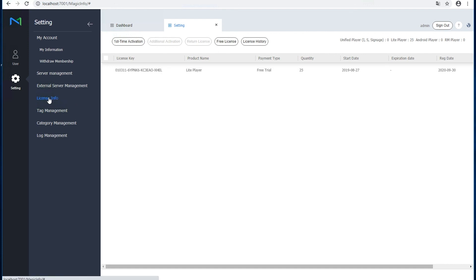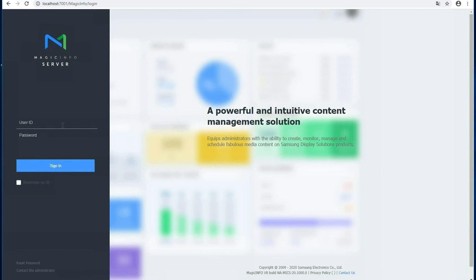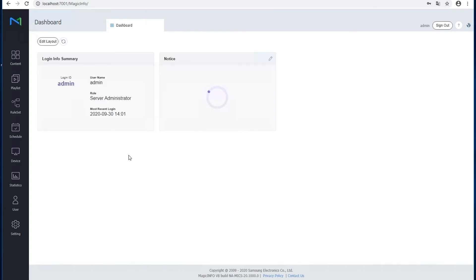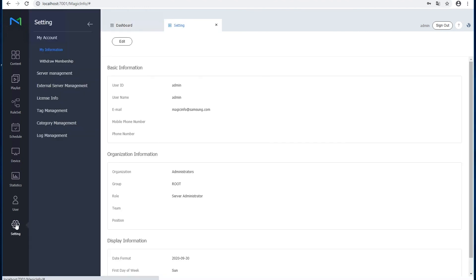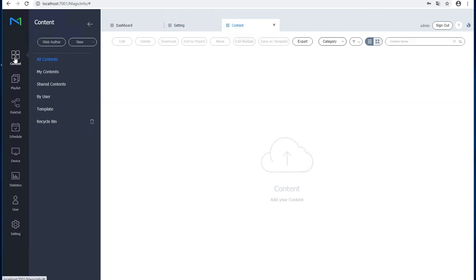But what we're going to do now is we're going to sign out and you have to log in again. So admin, admin2016. And now you can see on the left-hand side you have all the options and here at the bottom it says MagicINFO v8. So now you can upload content, schedule it, and publish it to your devices. And this is how to install MagicINFO v8 on your server. Thanks for watching.